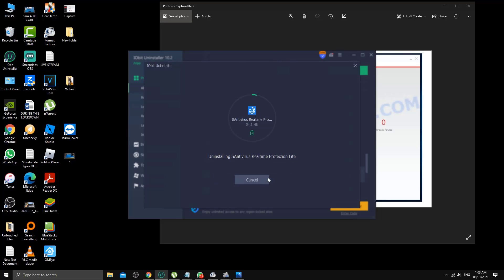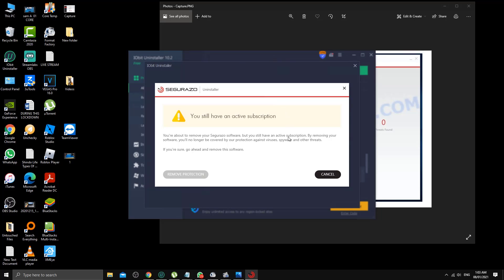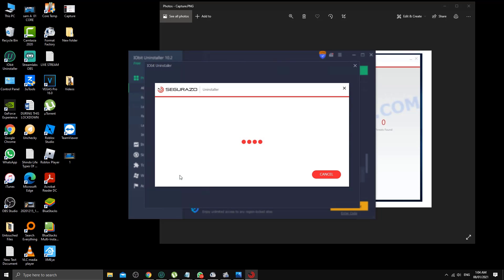As you can see, you still have an active subscription. Remove the protection. I don't need it, so make sure you click here.